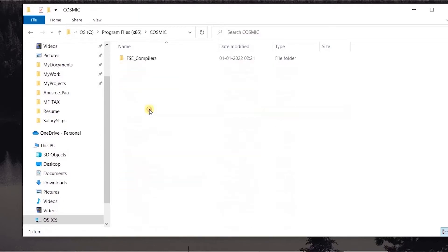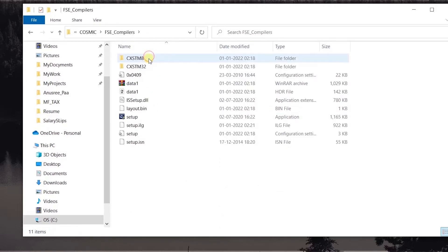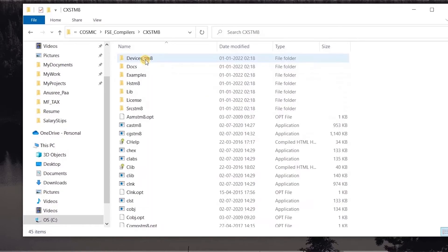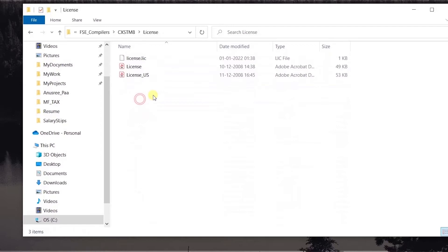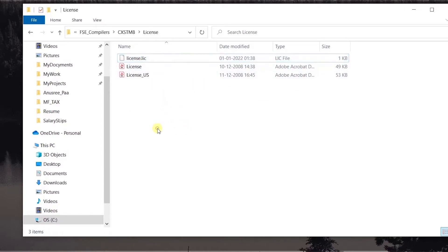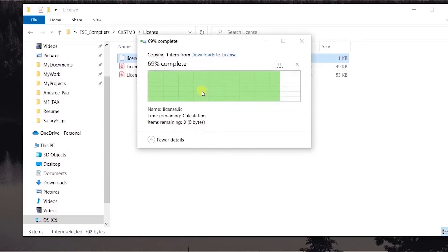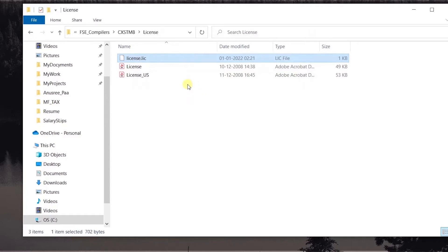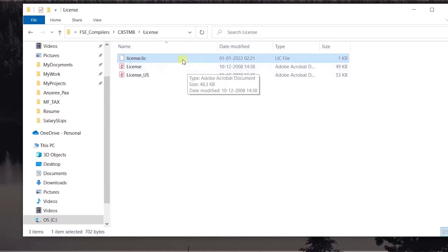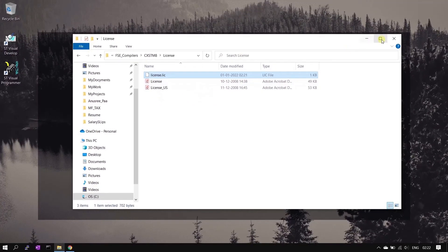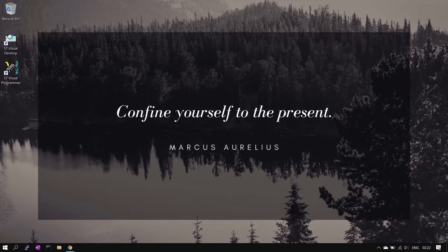Navigate to the program files, Cosmic folder, FSE compilers folder, then the CX STM8 folder. Inside, you will find a license folder — paste and replace the existing license file there. The folder path is given in the description for reference. License is now ready.